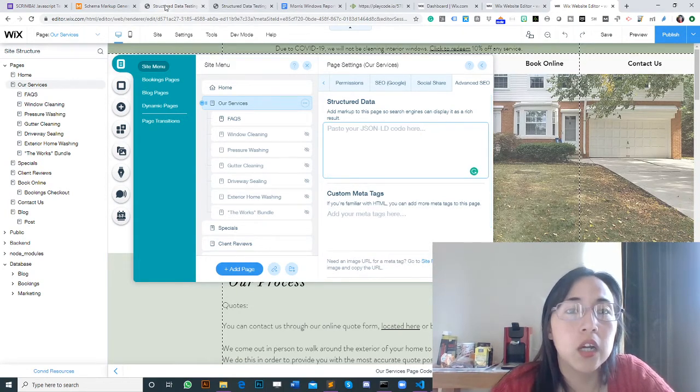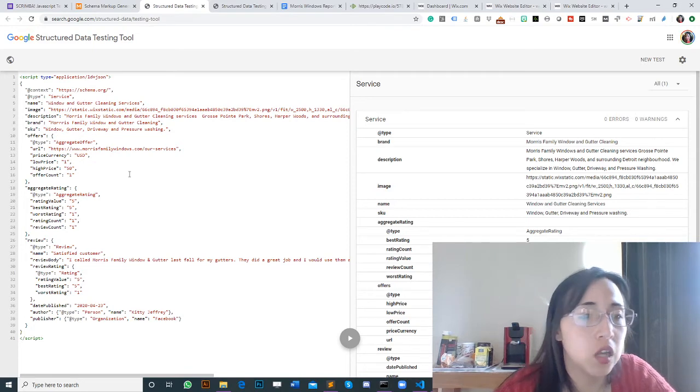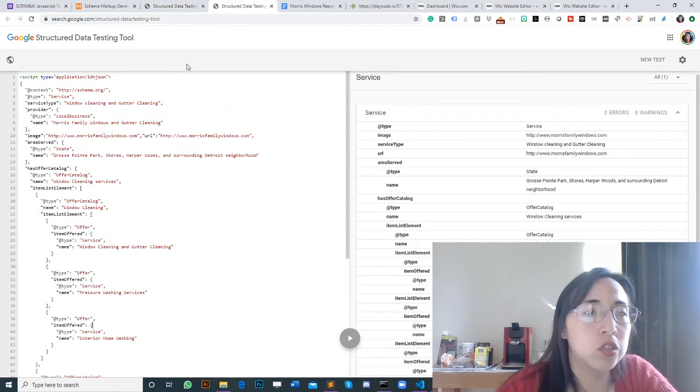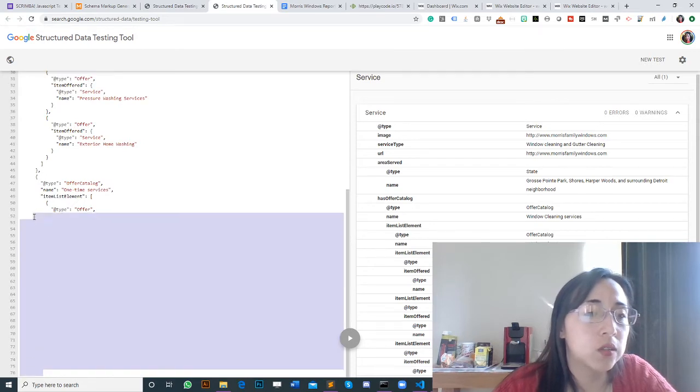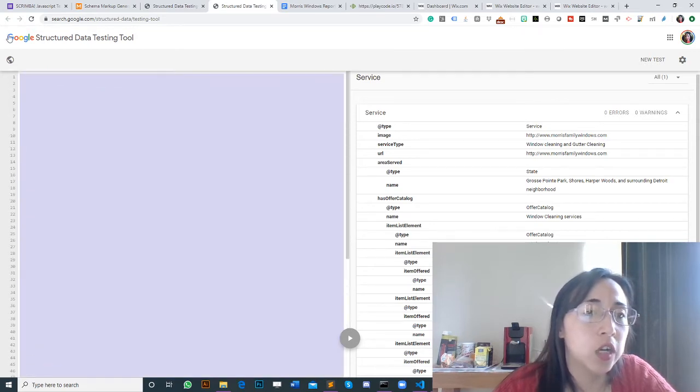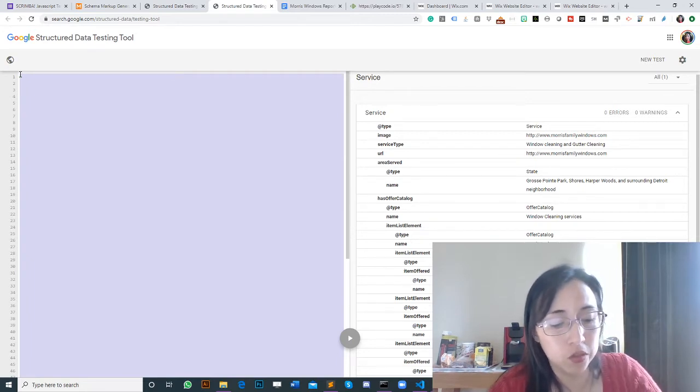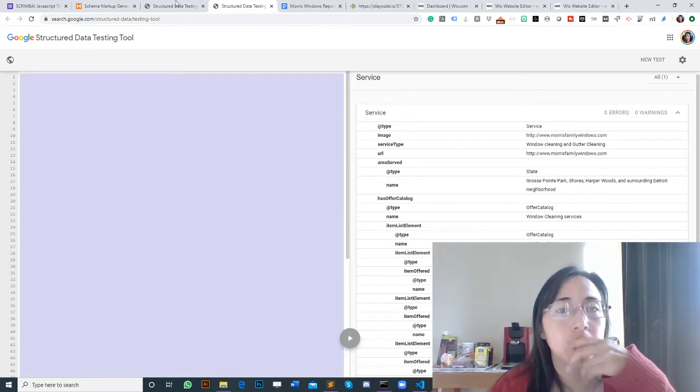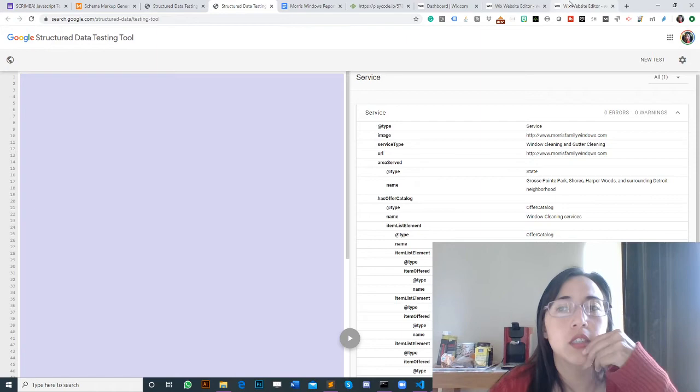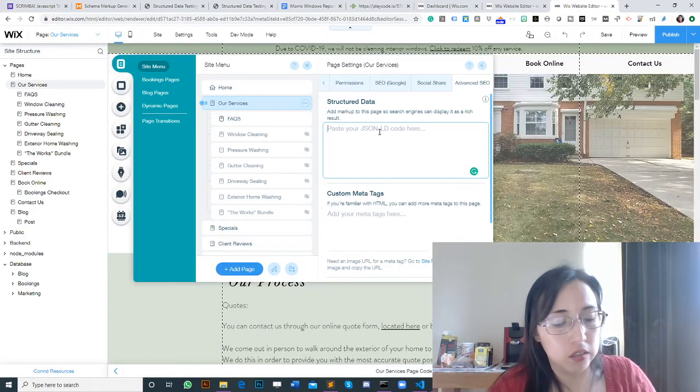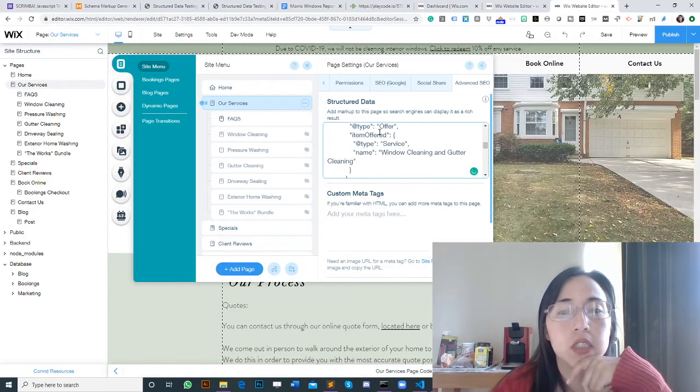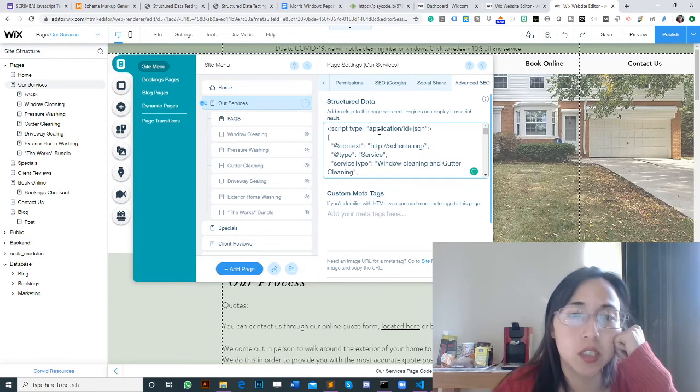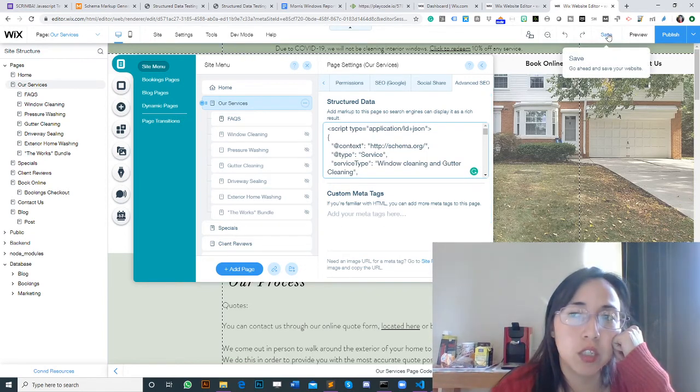I'm going to copy and paste the code so you can see how it works. I can use this one or this one, which is different code because it was generated with another tool from schema.org. Let's copy and paste our services page code, and don't forget to save.